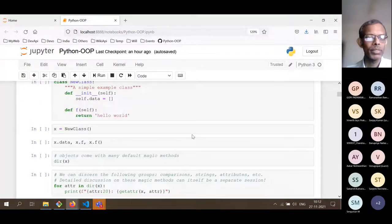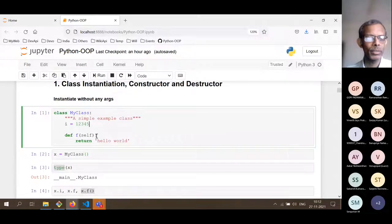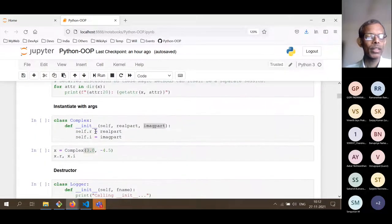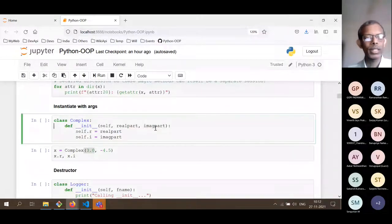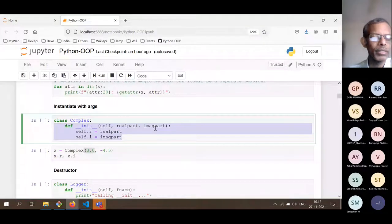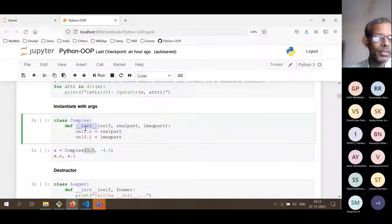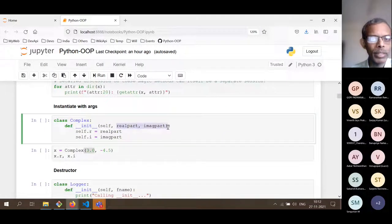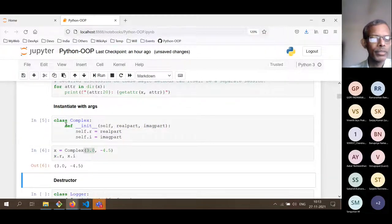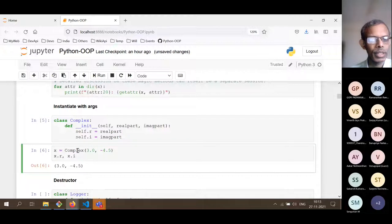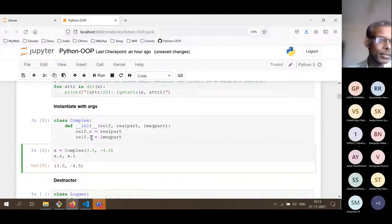Previously we saw how to instantiate a class without any arguments — that is the default behavior when the `__init__` function is absent. But typically we want to create objects with some initialization, and we do that by adding an initializer function to the class definition, passing all the parameters needed. We have defined the class and instantiated `x` as a complex number, then printed out the values of the real and imaginary parts, which are now attributes of the instance `x`.